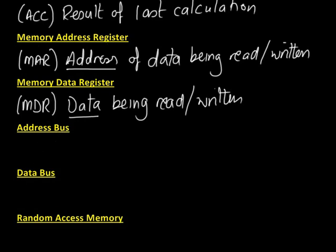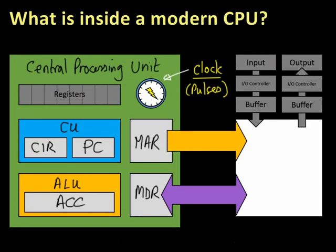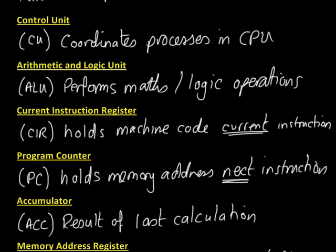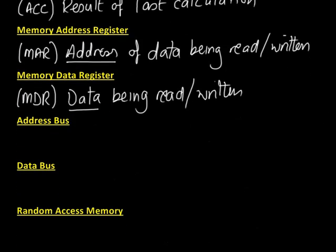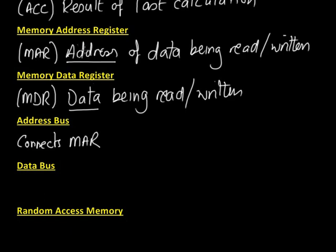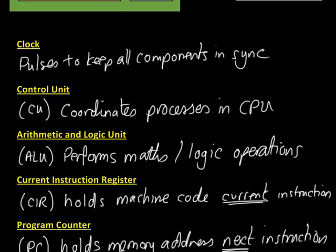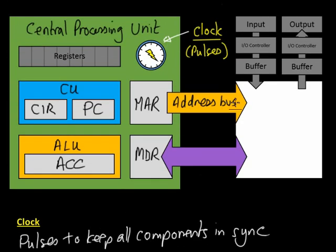Address bus. The address bus is this one here that connects the memory address register to the RAM. A bus, by the way, is not a big red thing you get on to take you around London. A bus is a collection of wires that connect two components in a computer system together. It carries data. The address bus connects the memory address register to the main memory and it is one way.